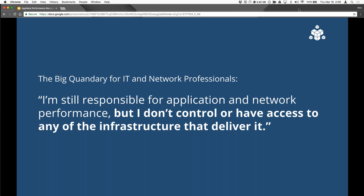This leads to what I call the big quandary for IT and network professionals: I'm still responsible for application network performance, but I don't have control or access to any of the infrastructure that delivers it. We have one customer that migrated their entire large organization to G Suite. The folks in that IT group know that if there is an issue with G Suite, their users aren't going to be picking up the phone and calling Google — they're going to call them. So how can they manage and proactively monitor these applications when they don't control the infrastructure?